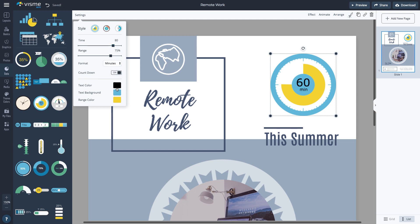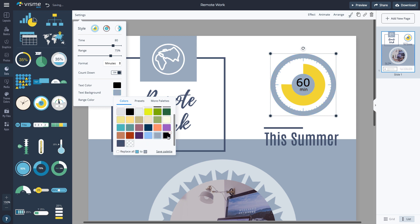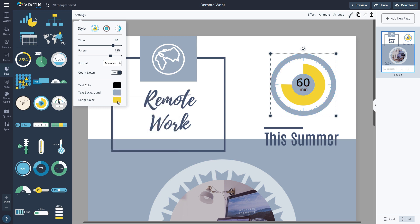Drag the data widget to your design. Click Settings to change the appearance and values.